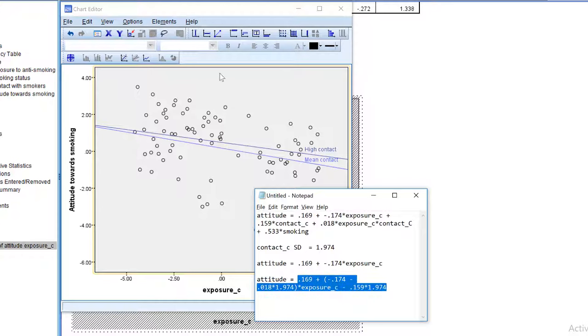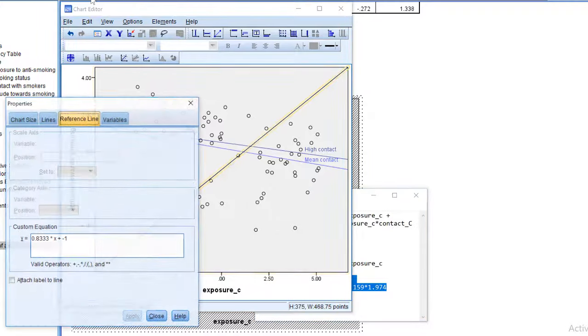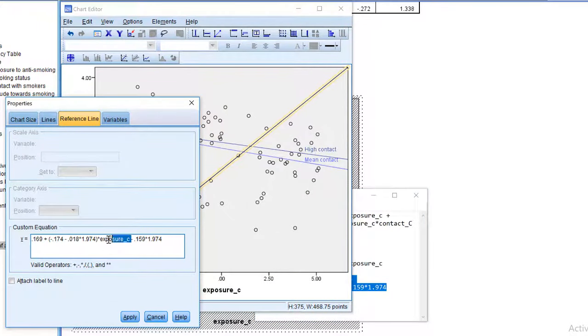Copy the equation. Add a reference line. Using this equation. With x as the predictor name.